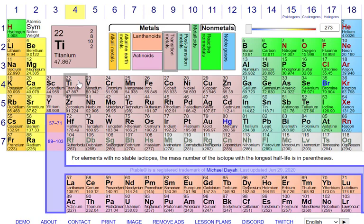Every periodic table is going to be different, but they're all going to have essentially the same basic amount of information. Every element is going to have first of all its element symbol — for example, for titanium that's Ti. This is the same in every single language, so even if someone doesn't speak the same language as you and you write out a chemical equation, they can still understand what elements you're using and what molecules are reacting. The name titanium will change from language to language, but the element symbol will not.